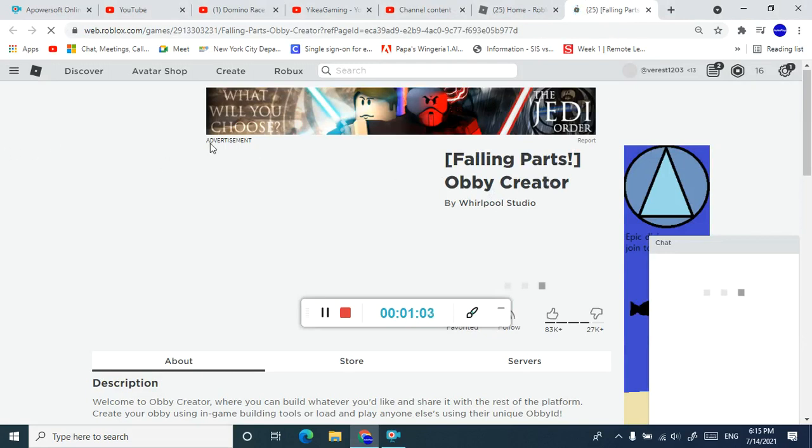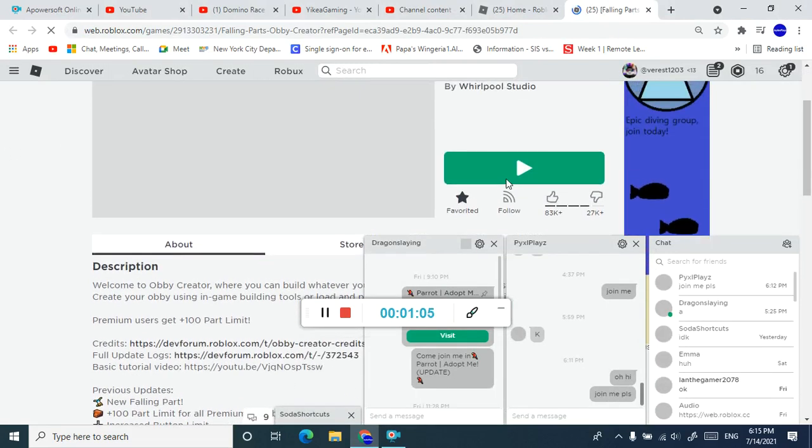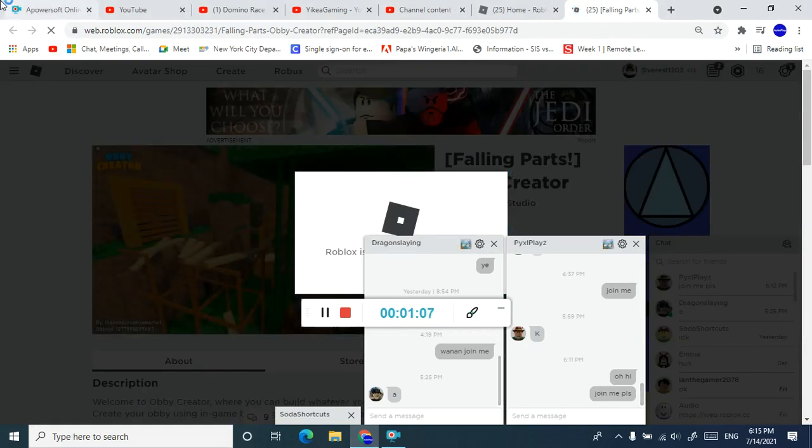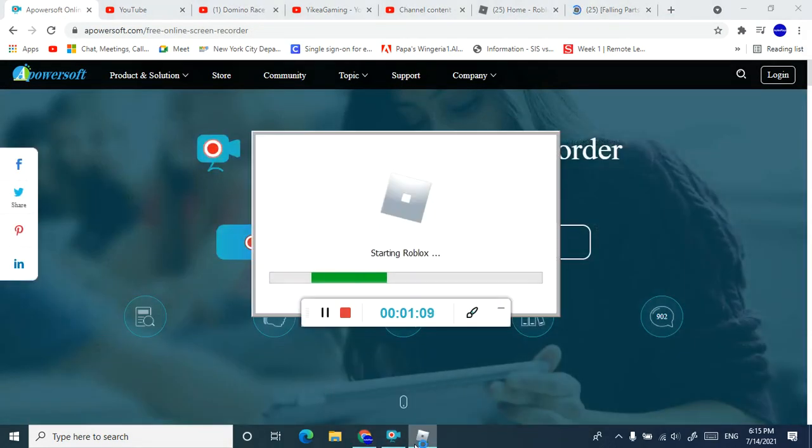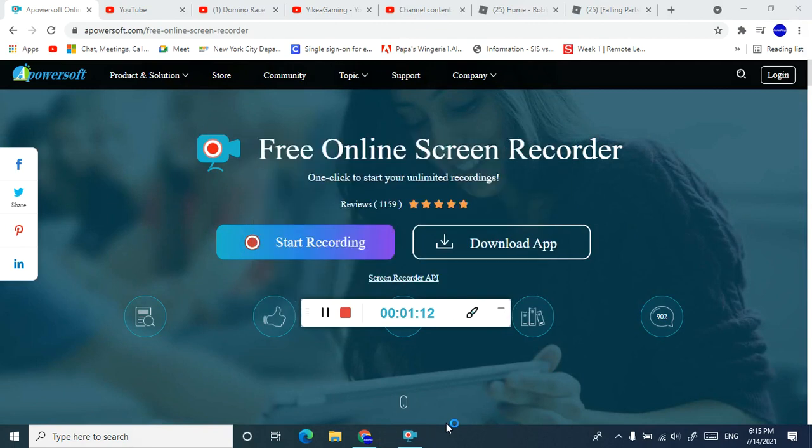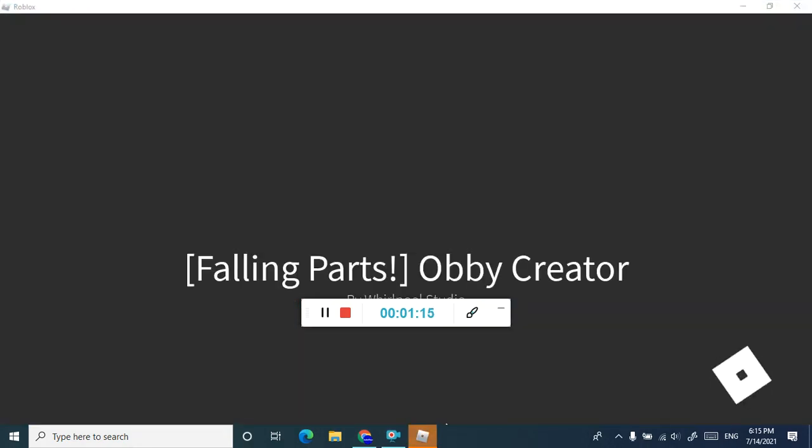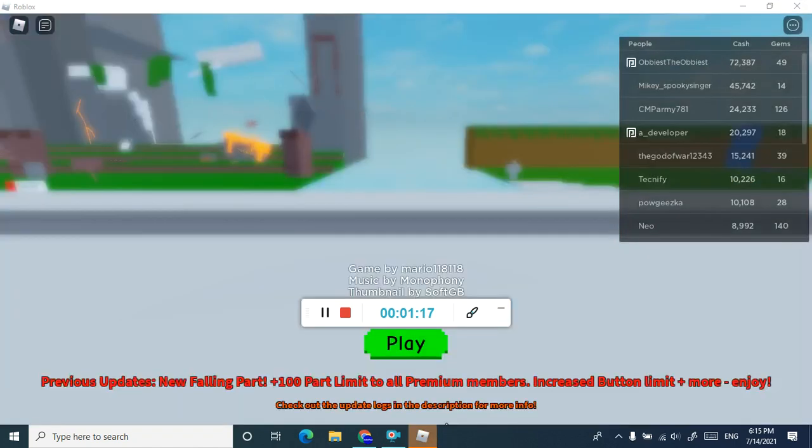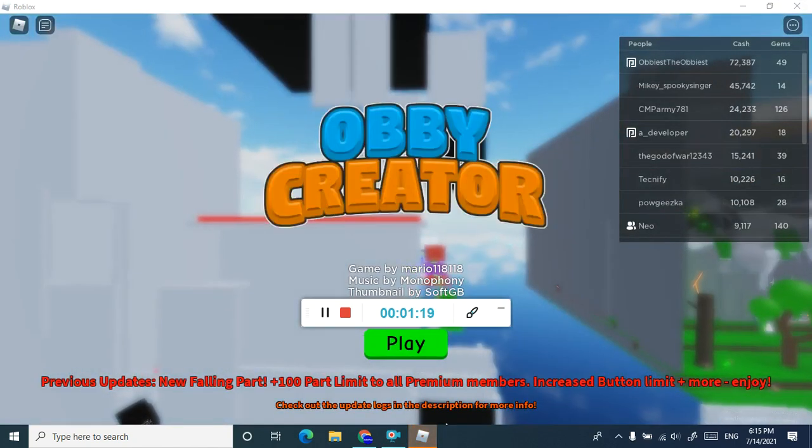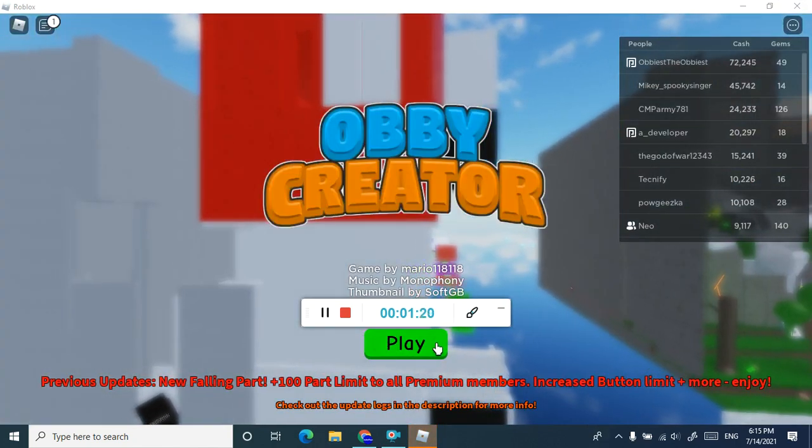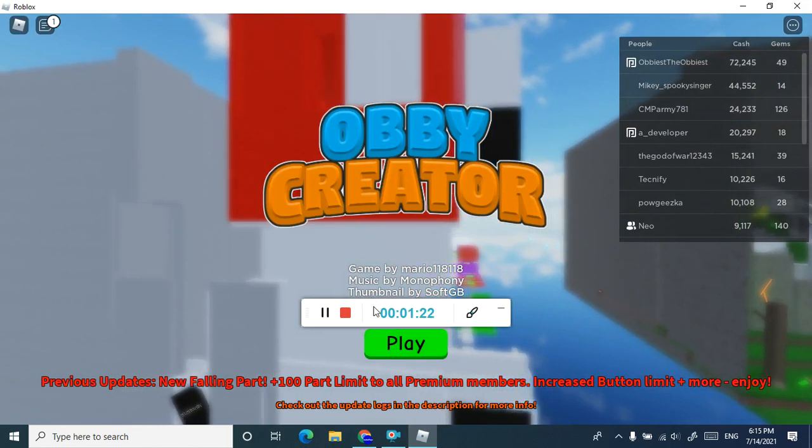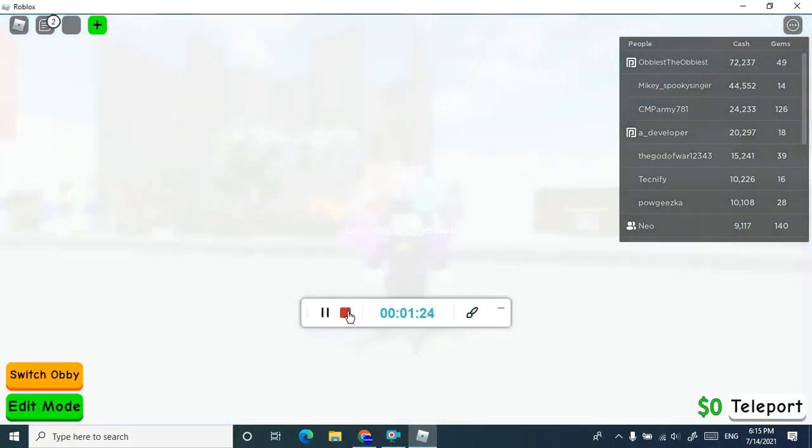Let me try to try if this works. Okay, now let's see if it's really the new song. Oh yeah, it's the new song guys. That's the new song in Obby Creator.